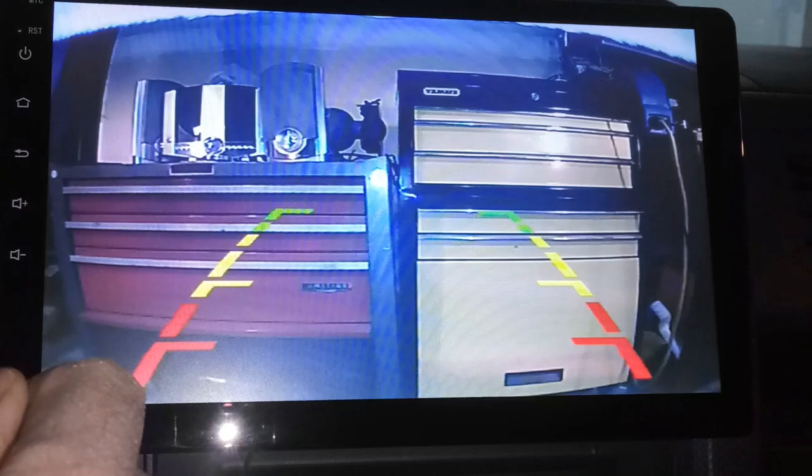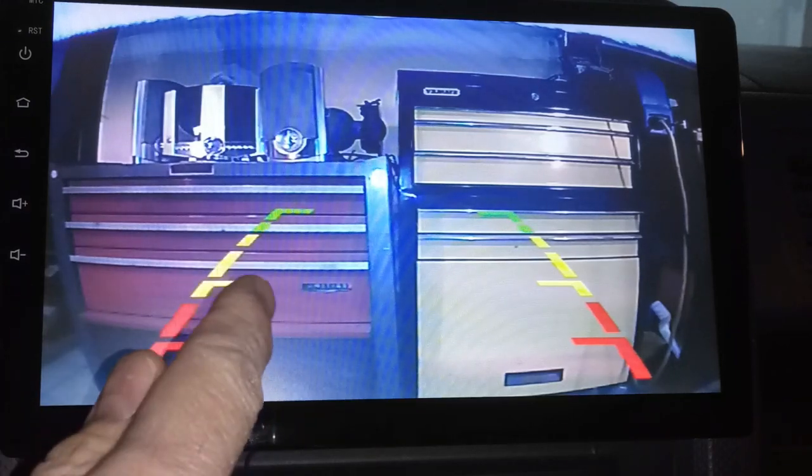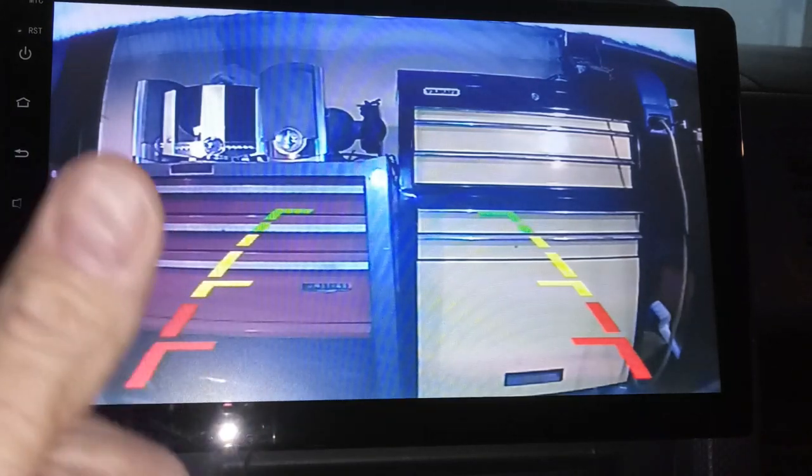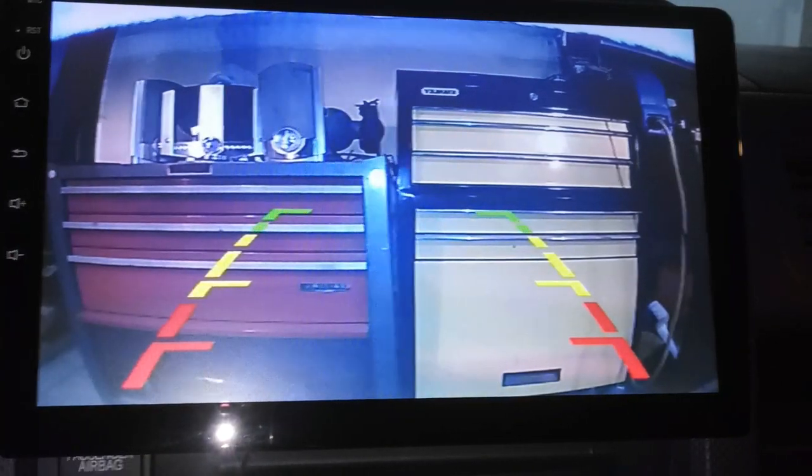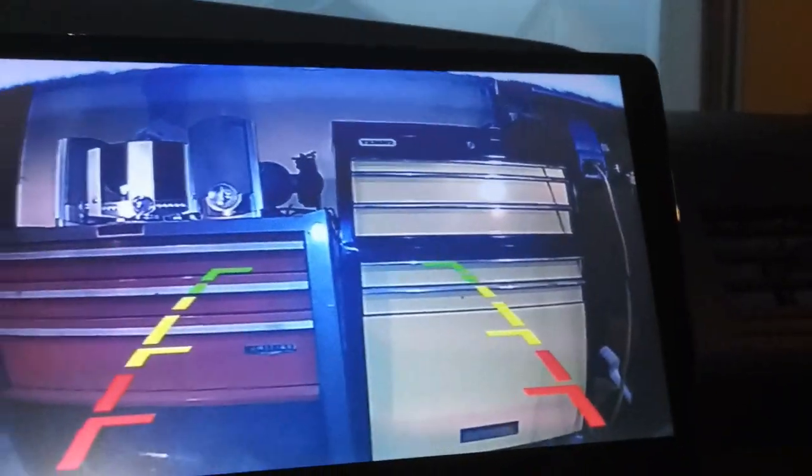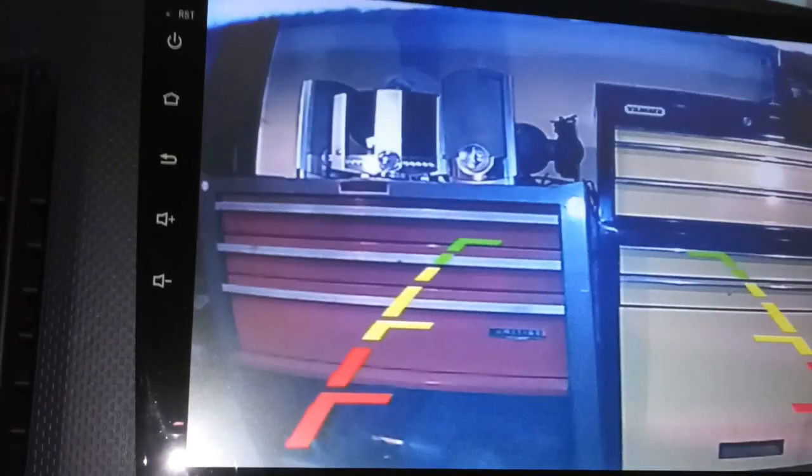This is why I bought it, mainly is because I needed that backup camera. In this place here, the back, you can't really see out of there very good. It's impeded by the tailgate and all that. So you can see the stereo again.